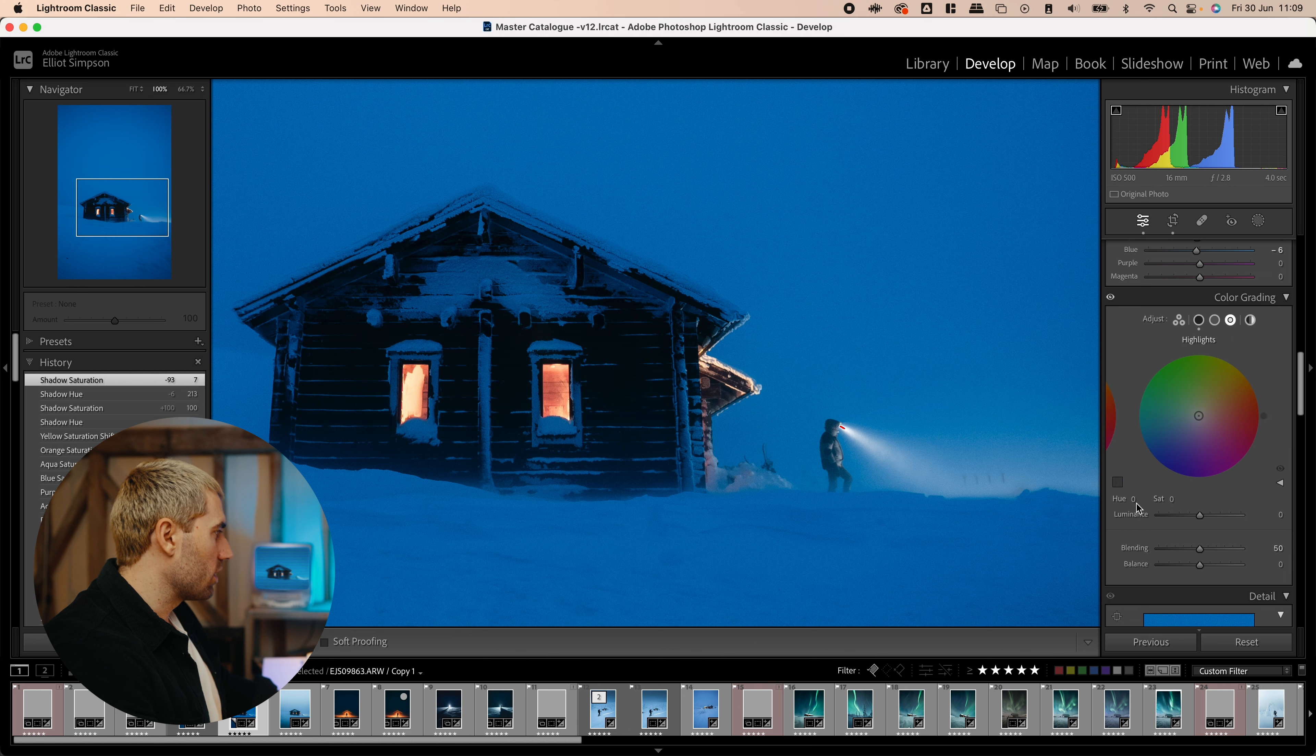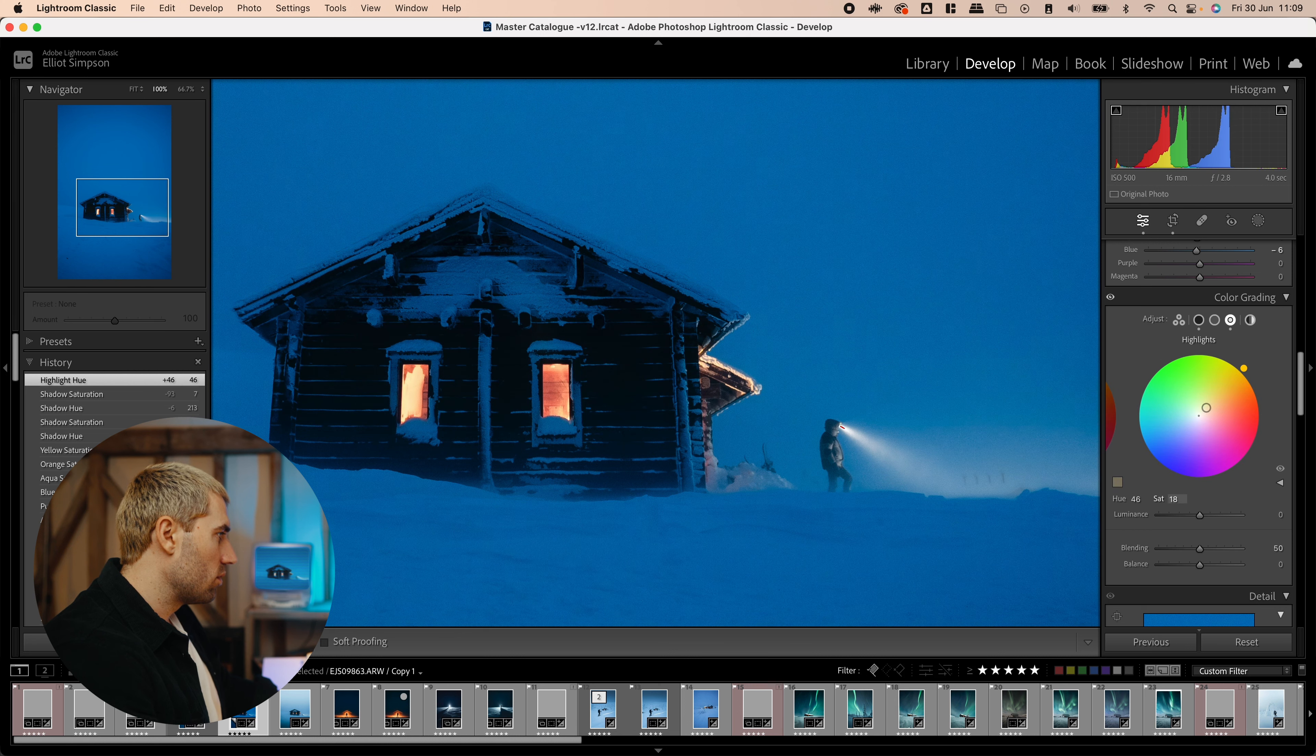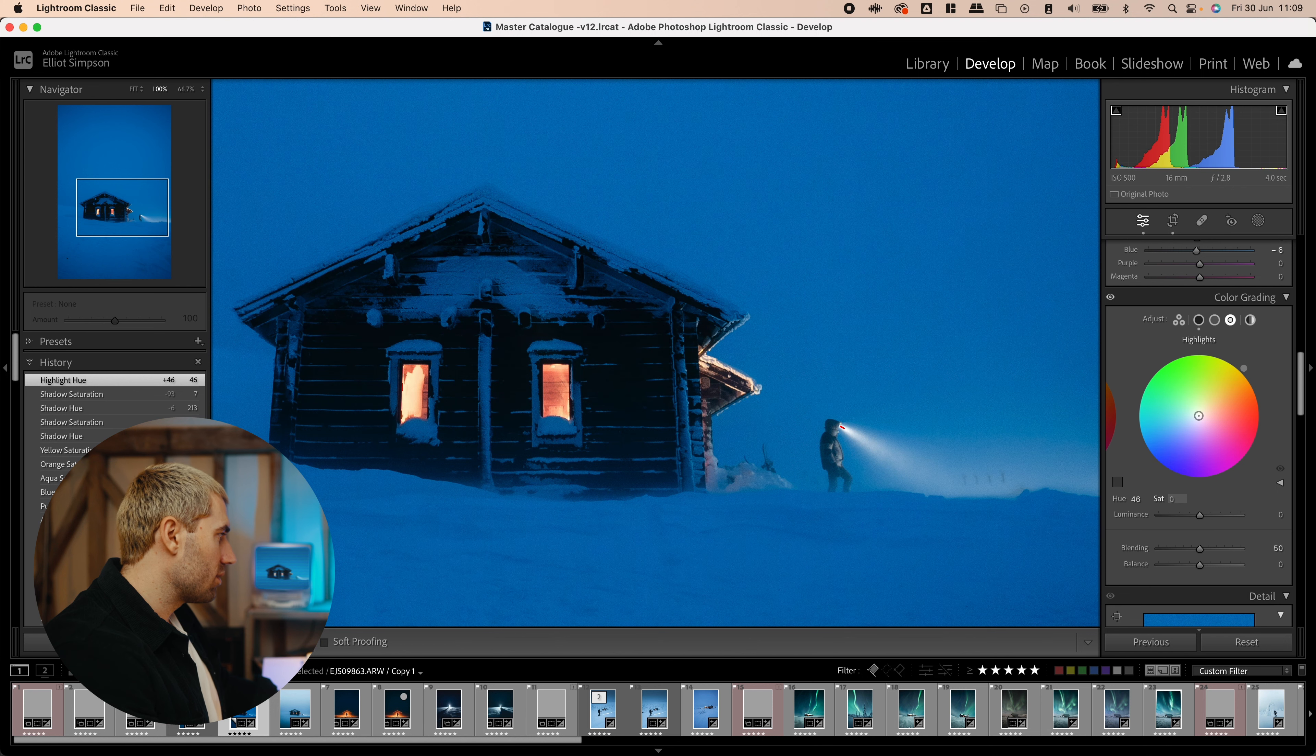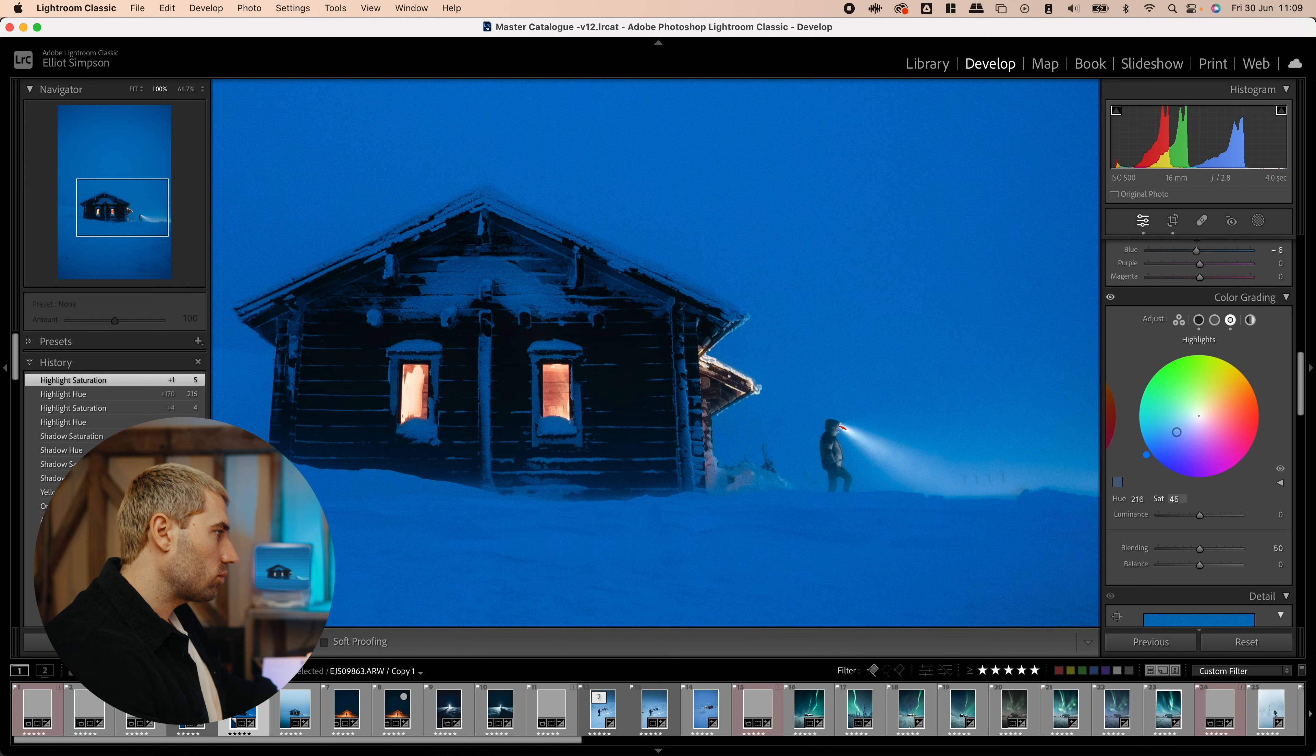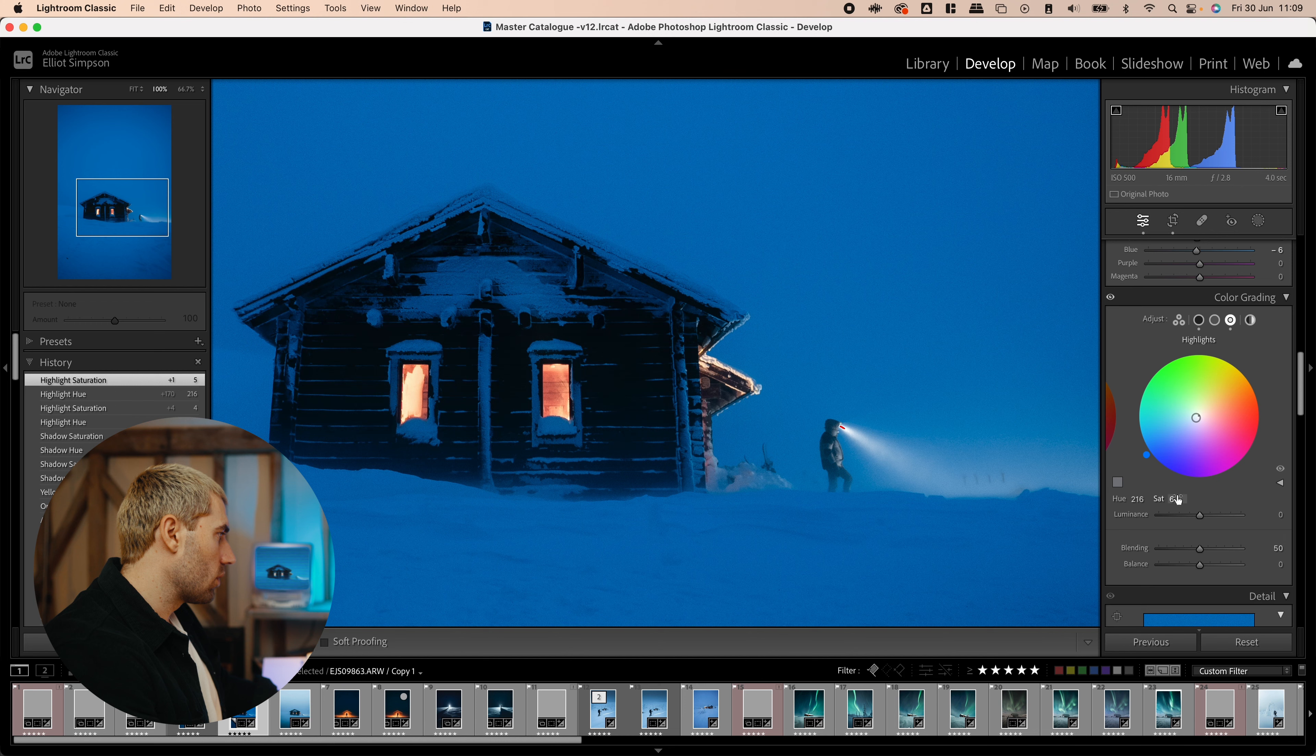So, just add a little bit. Sometimes I like to go warmer as well with the highlights. But, I'm going to keep it cold this time.